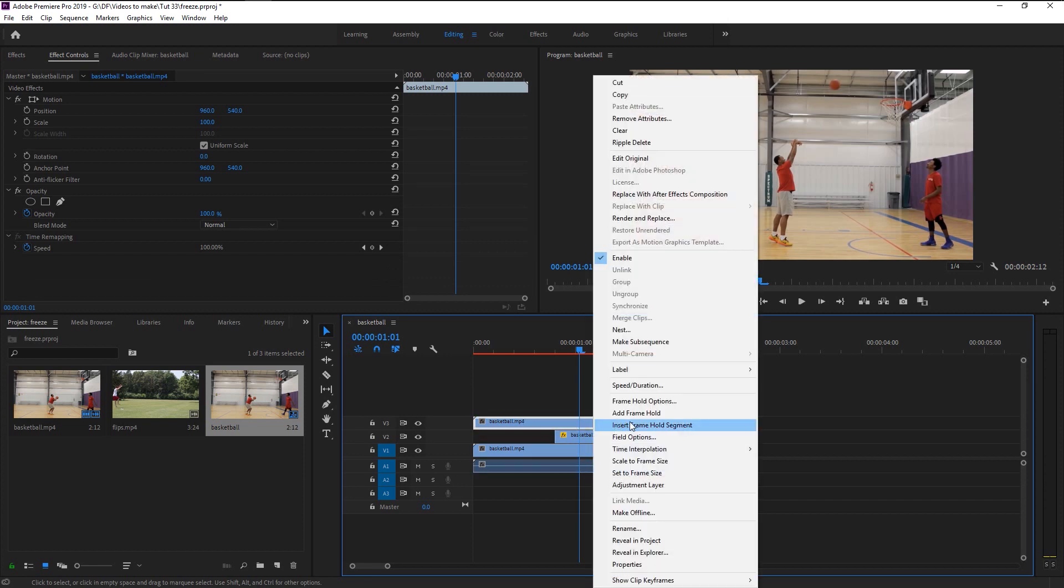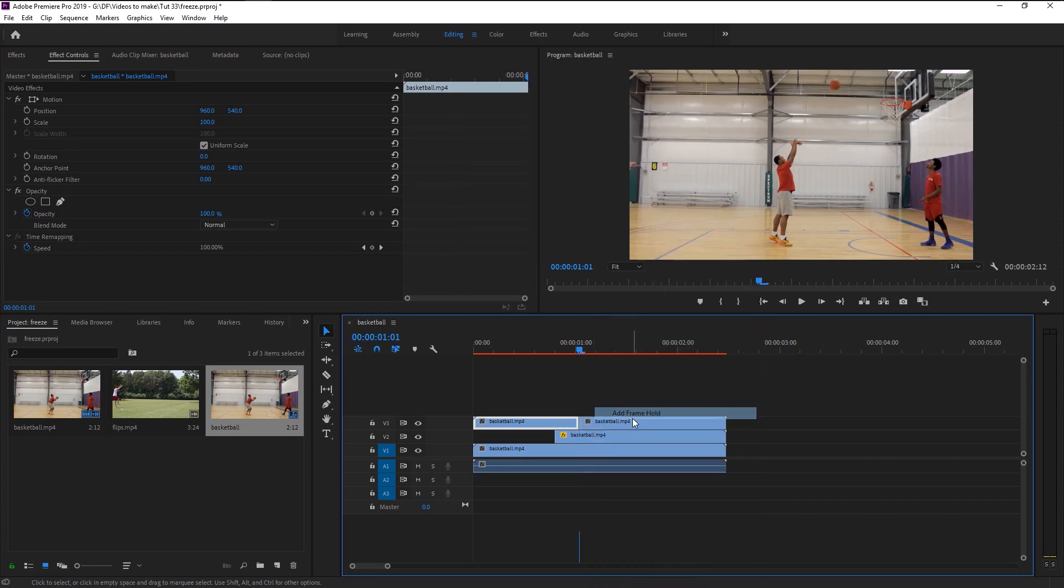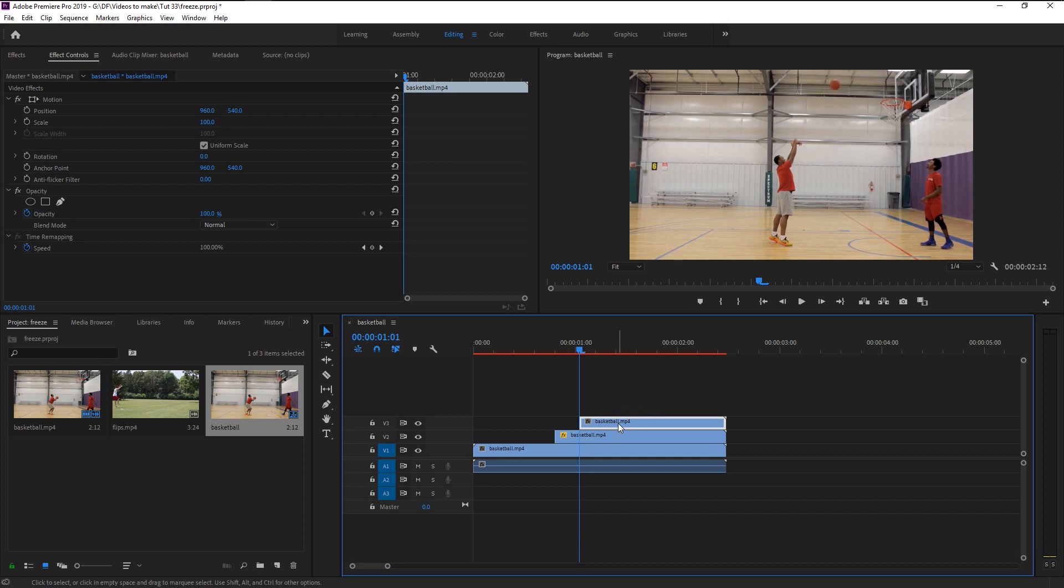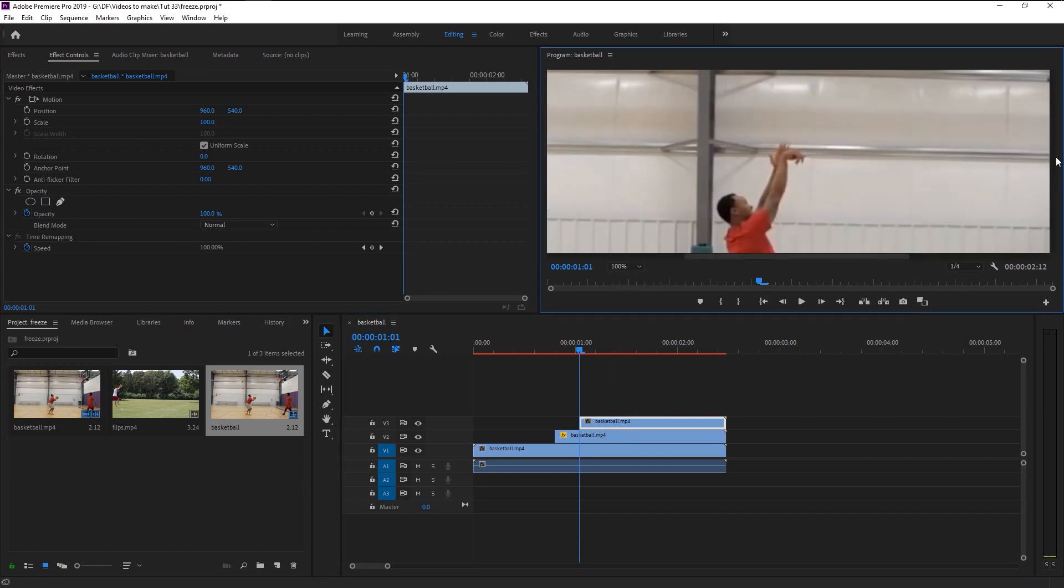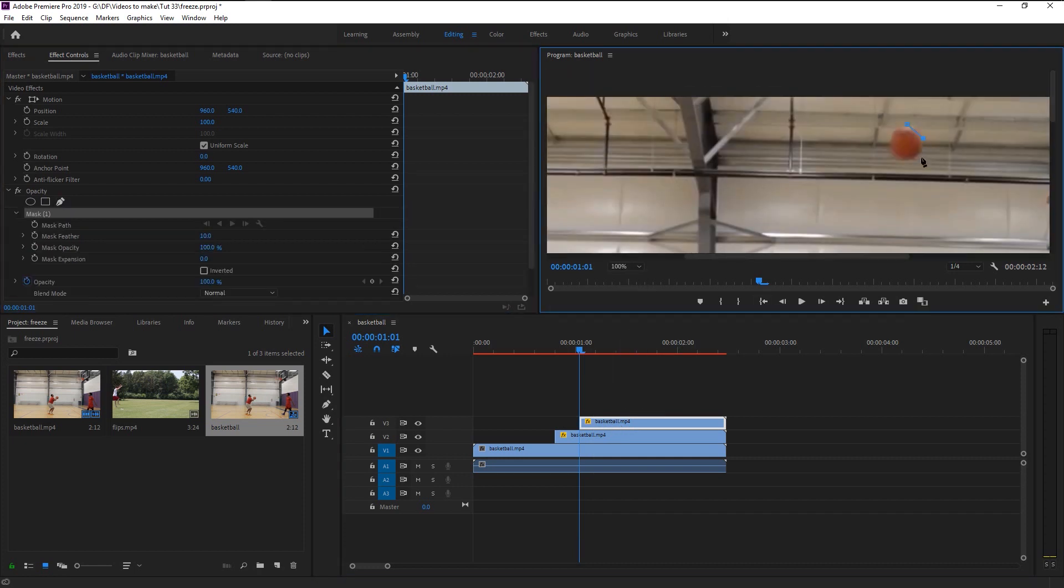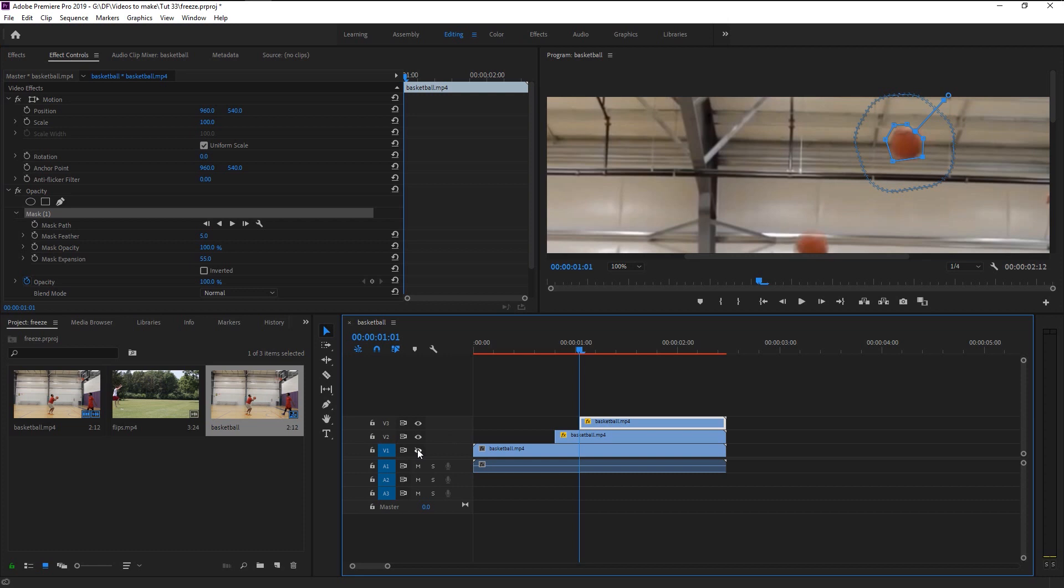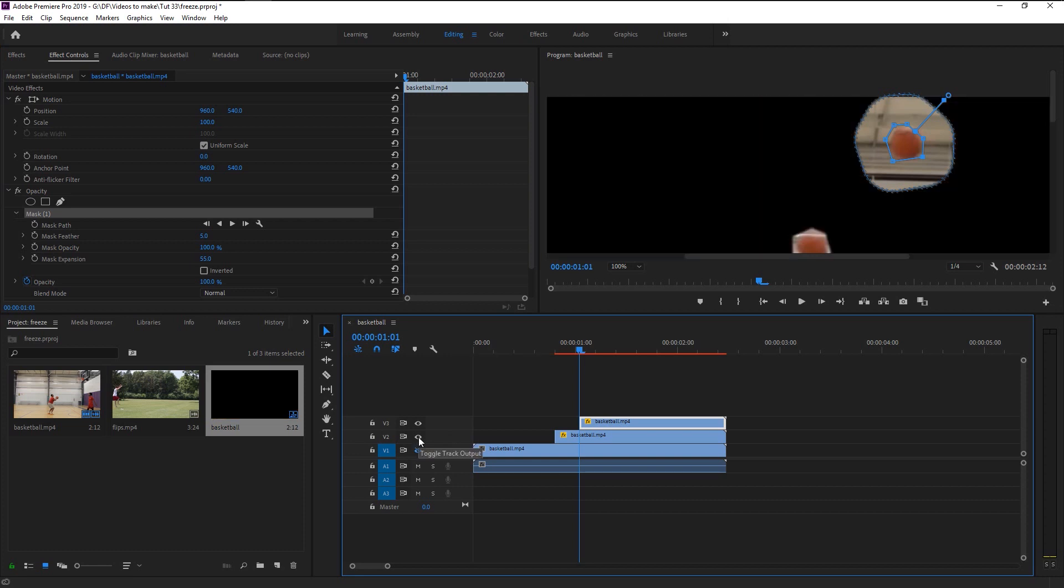Again, take the indicator where you want the freeze effect. Hold Alt and drag it upward to duplicate it. Right-click on it and select Freeze Frame. Delete the front part. Take the pen tool and make a line around the ball. You can add more anchor points on the line to adjust the mask as per your choice.